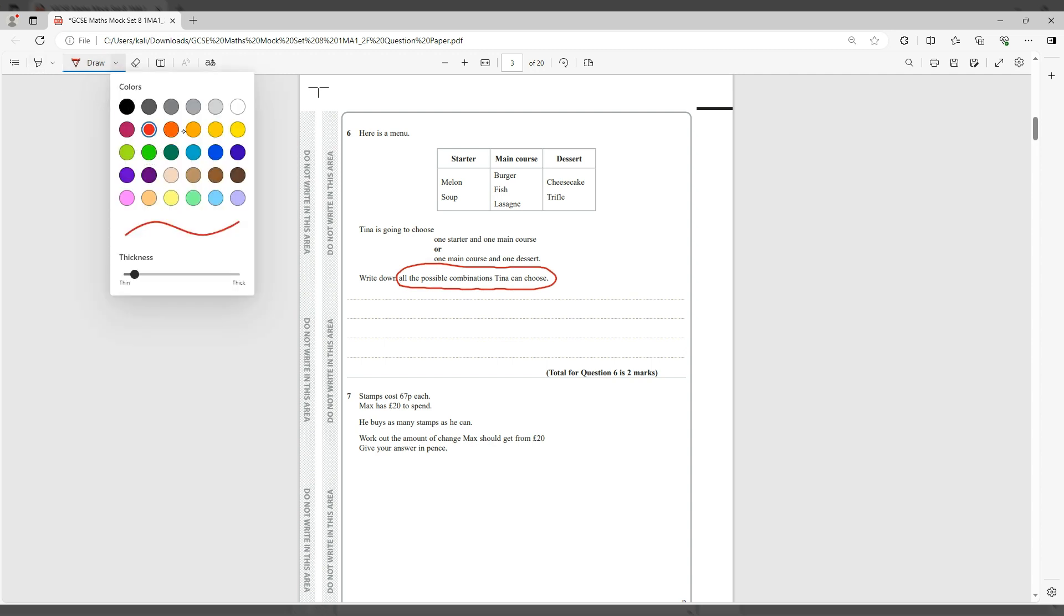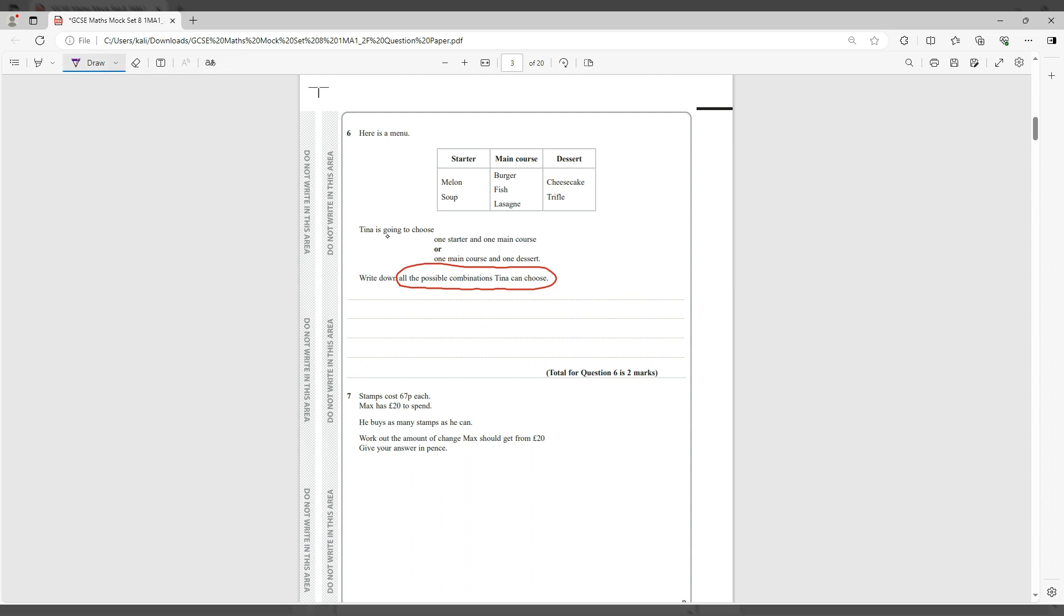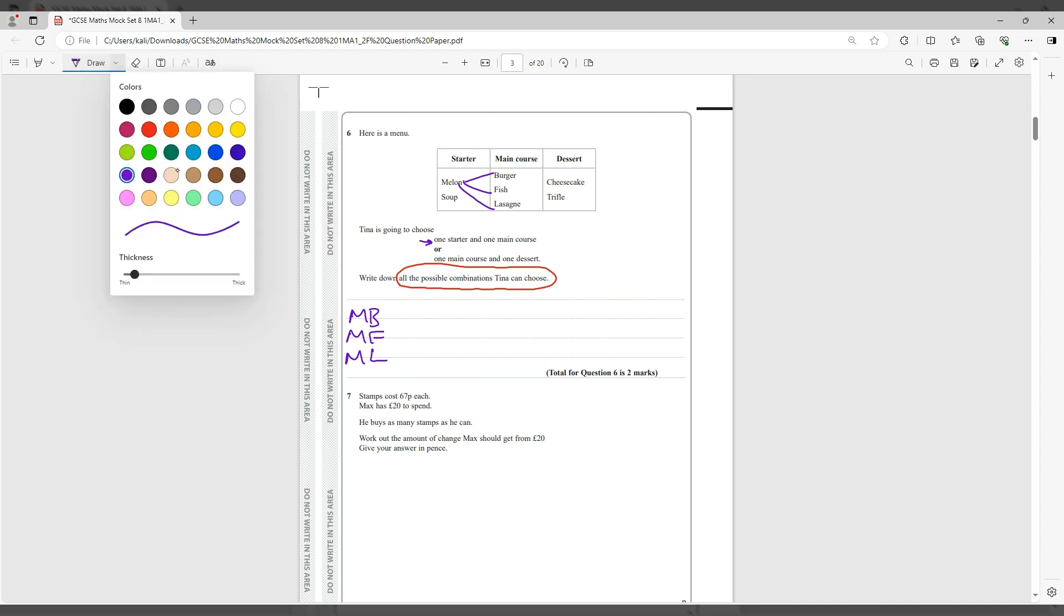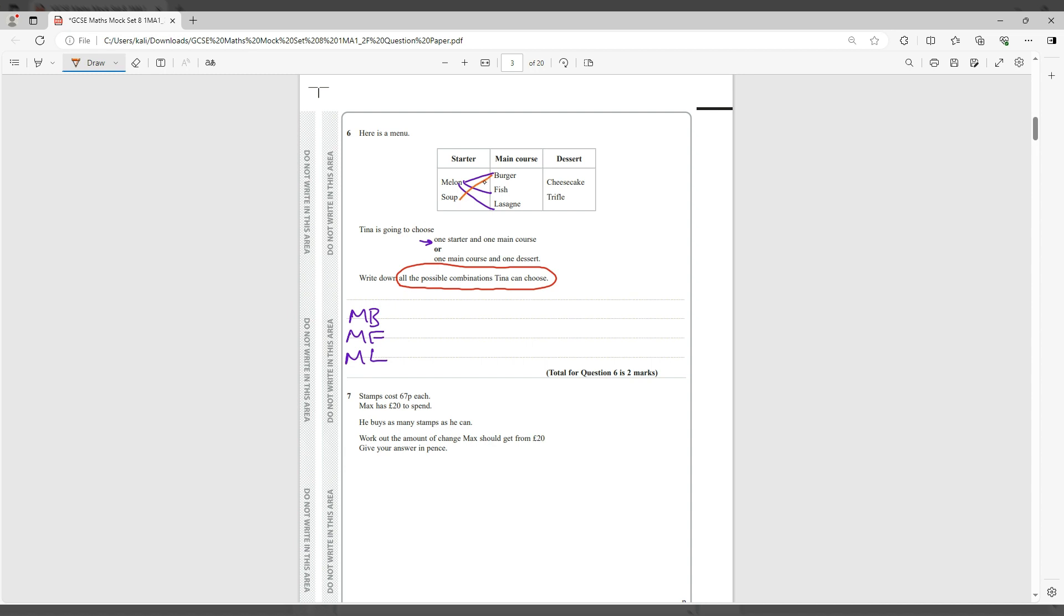So we want to do one starter and then one main. So one starter: melon burger, melon fish, melon lasagna. You could just use the first letters of each word because they're all different letters. So that's M for melon, B for burger, and then melon fish and then melon lasagna. Now you do the second combination: soup burger, soup fish, soup lasagna.